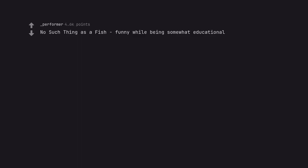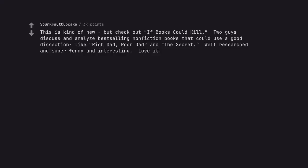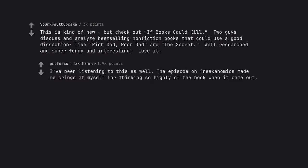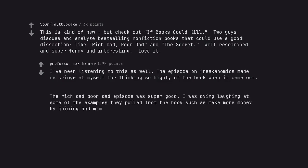No such thing as a fish, funny while being somewhat educational. I've learned a lot about moss. This is kind of new but check out If Books Could Kill. Two guys discuss and analyze best-selling non-fiction books that could use a good dissection like Rich Dad, Poor Dad and The Secret. Well researched and super funny and interesting. Love it. I've been listening to this as well. The episode on Freakonomics made me cringe at myself for thinking so highly of the book when it came out. The Rich Dad Poor Dad episode was super good. I was dying laughing at some of the examples they pulled from the book such as make more money by joining an MLM.